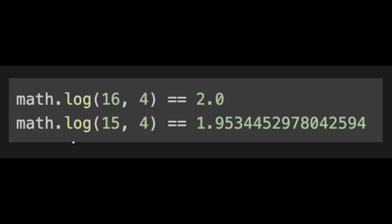Instead of bitwise operations, I think each programming language has a math log function. So we use it. For example, Python has math.log, and this number should be n, and this question is power of 4, so that's why I put 4 here. So this function calculates the logarithm of n to the base 4.